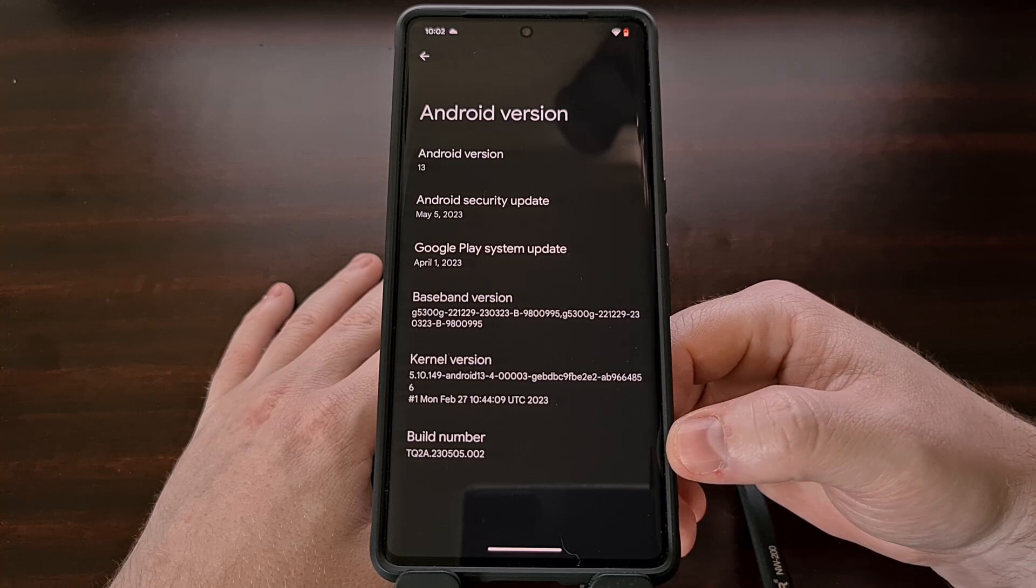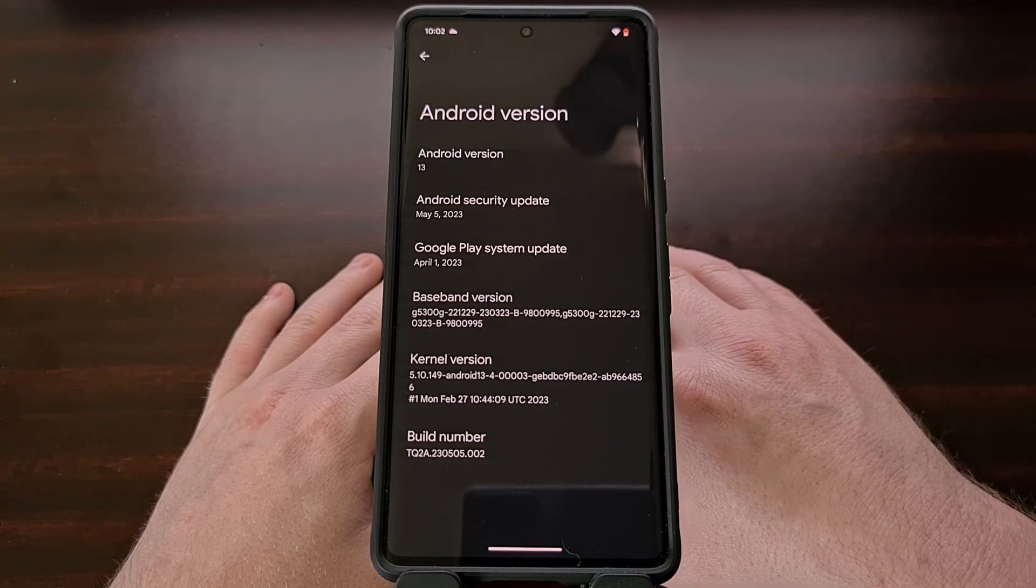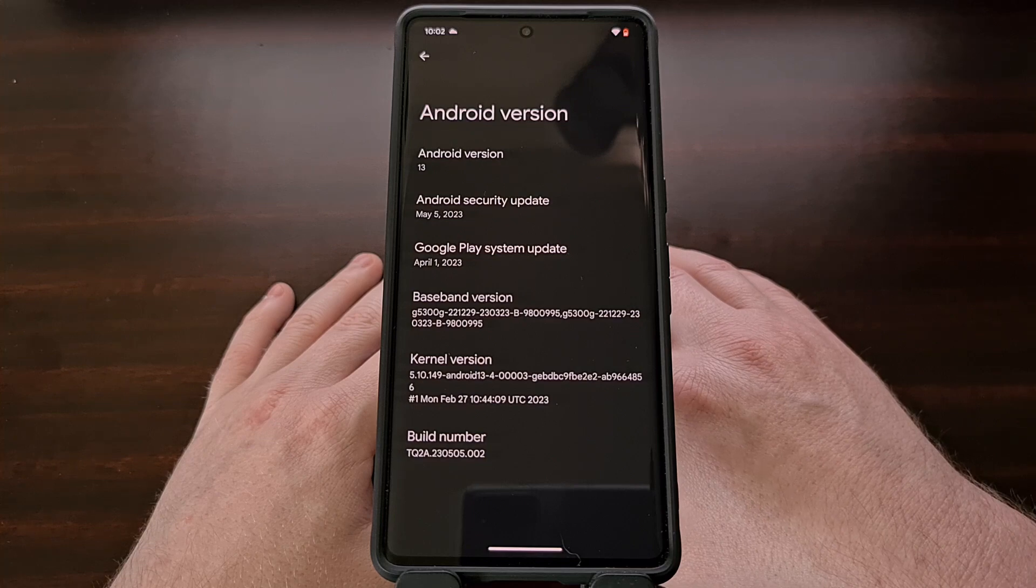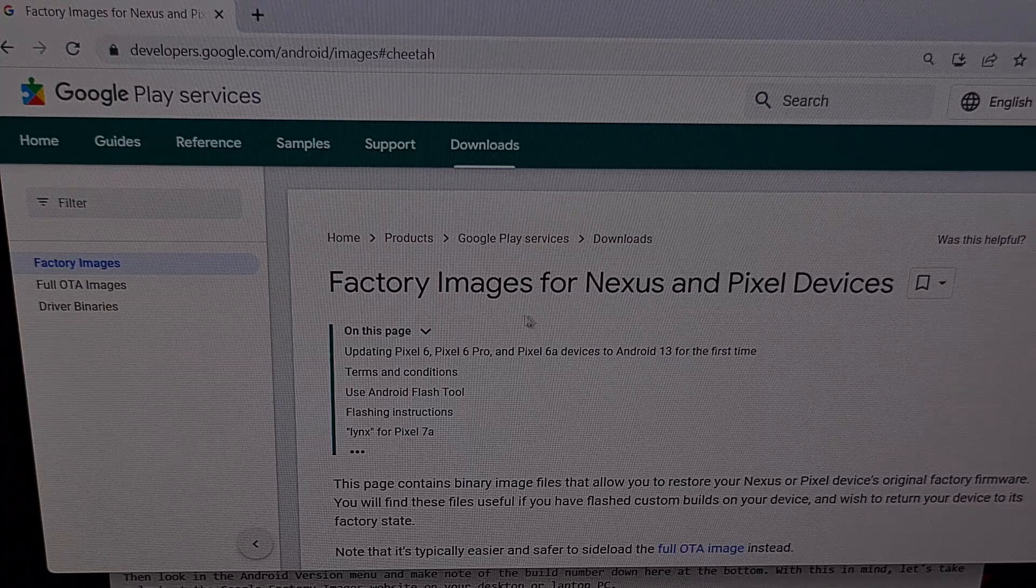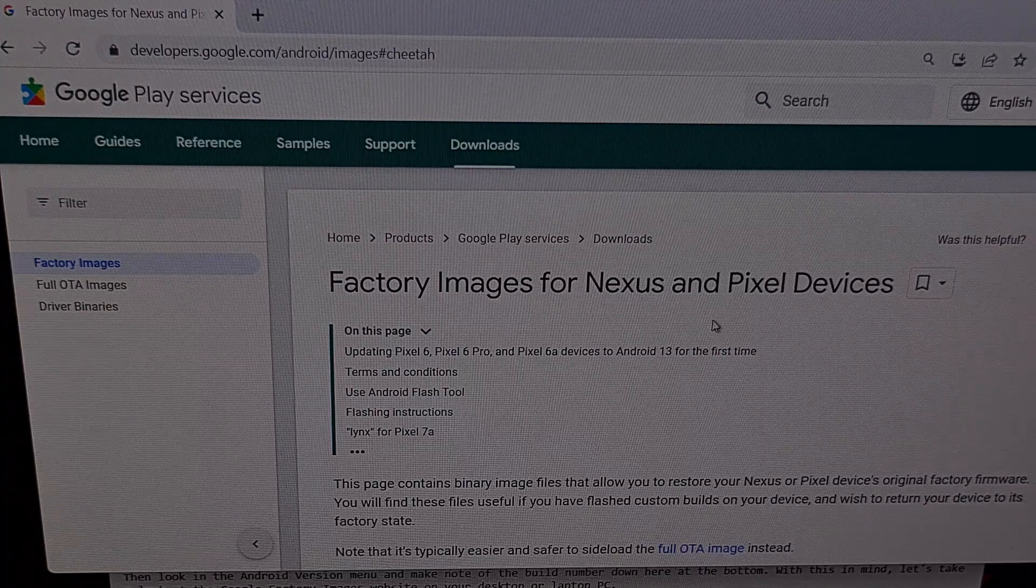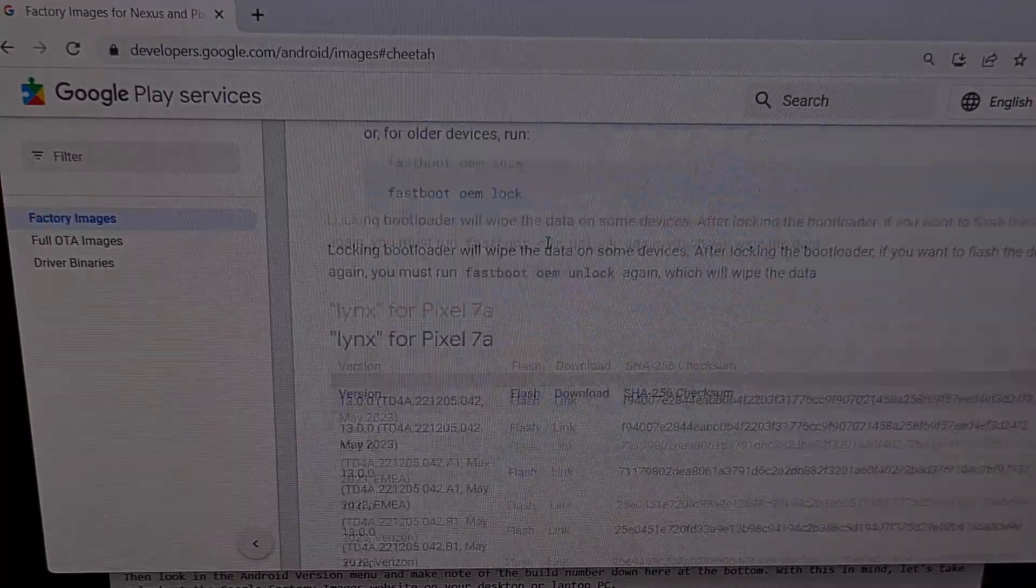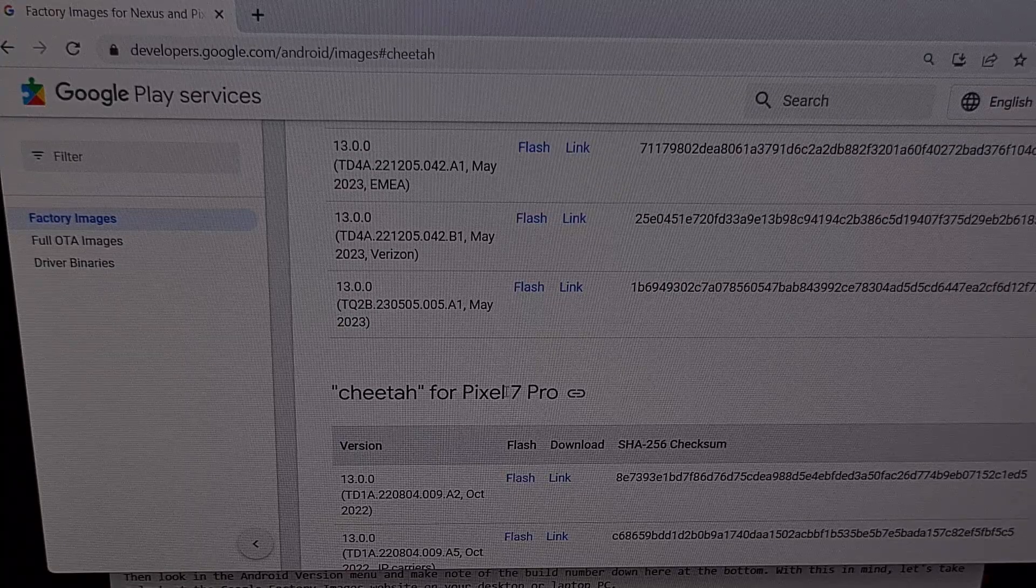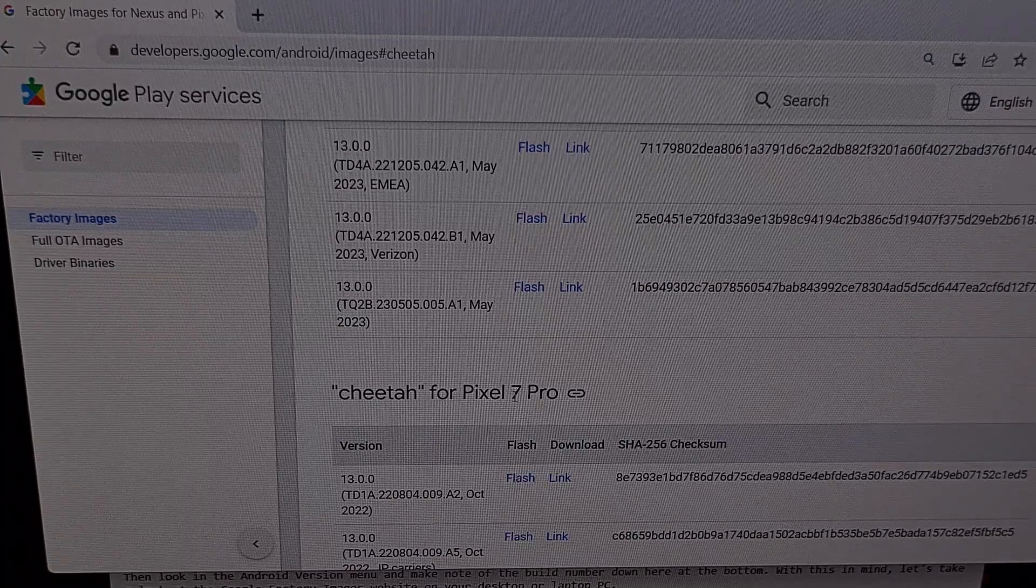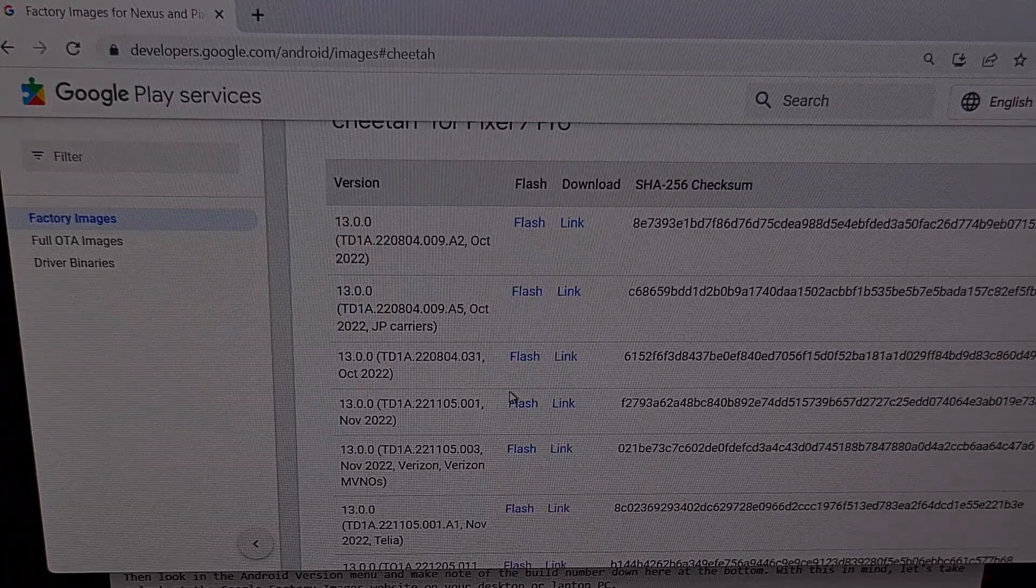With this build number in mind, let's take a look at the Google Factory Images website on your desktop or laptop PC. Here we are at the Factory Images website for Nexus and Pixel devices. I'll have this website linked in the video description below as well. And you're going to want to scroll down until you find your device in this list.